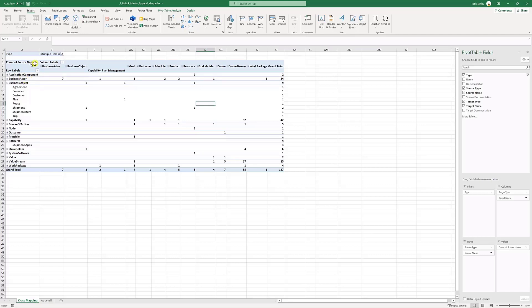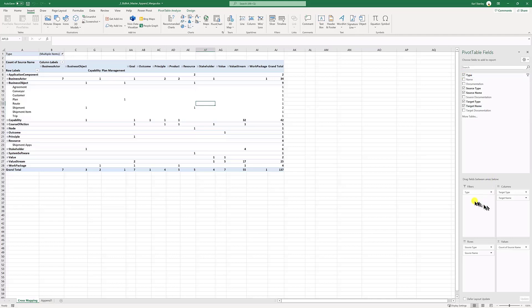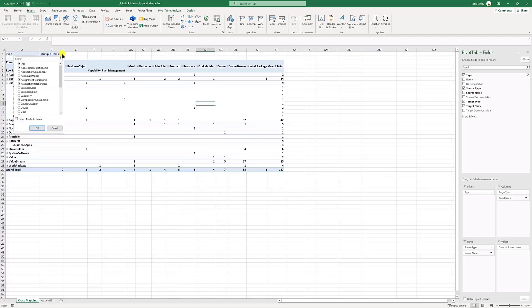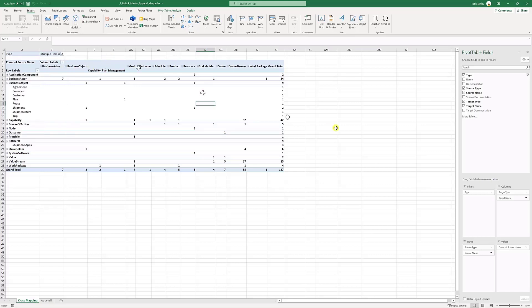Now, the beauty of this is to create the pivot table, you take the type. So we have our metamodel. And the metamodel has all the relationships in it, has all the objects in it. And that's basically a type. So you put that in the filter of the pivot table. So now I can filter on anything. So I can filter on aggregation, assignment. I'm filtering on the relationships now.